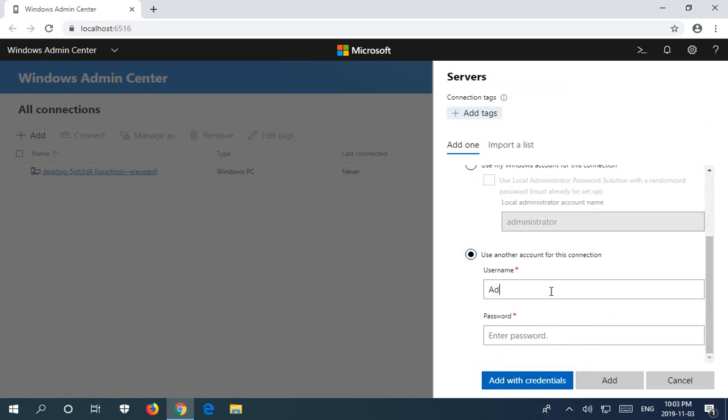So administrator and then the password. I'm going to go ahead and click on add with credentials.